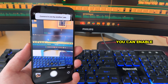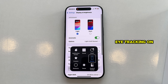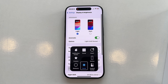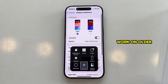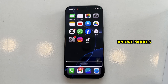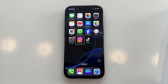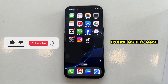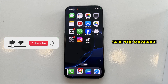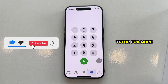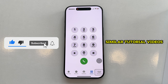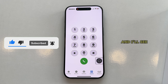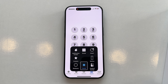That is how you can enable eye-tracking on your iPhone 16 and 16 Pro, but this will also work on older iPhone models like the 15, 14, 13, and 12. Make sure you subscribe to AppTutor for more similar tutorial videos like this one, and I'll see you in the next video.